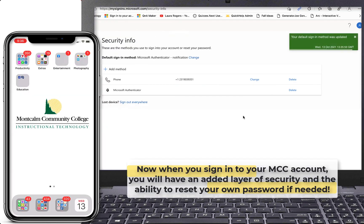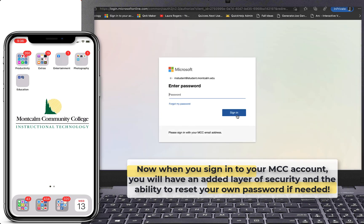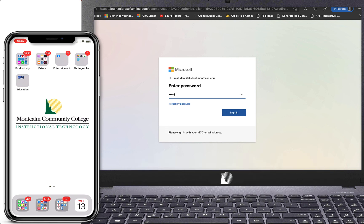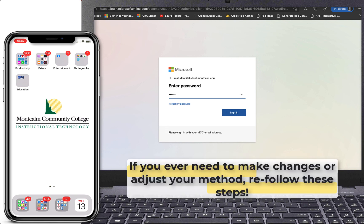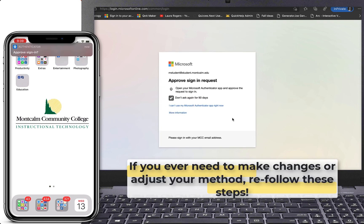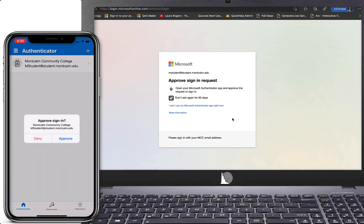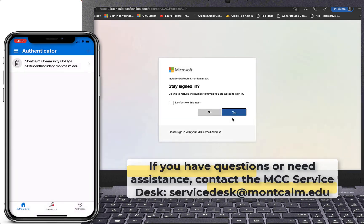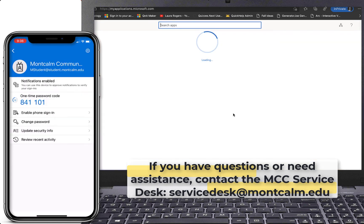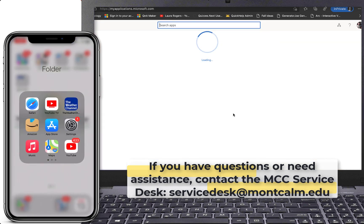Now, when you sign into your MCC account, you will have an added layer of security and the ability to reset your own password if needed. If you ever need to make changes or adjust your method, re-follow these steps. If you have any questions or need assistance, contact the MCC Service Desk at servicedesk@montcom.edu. Have a great day!